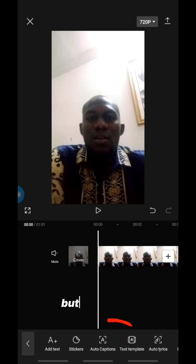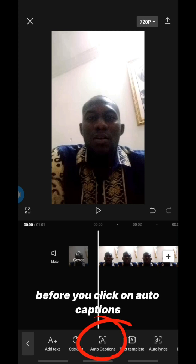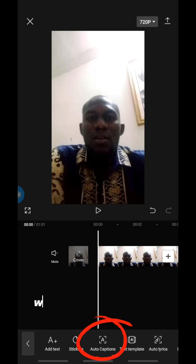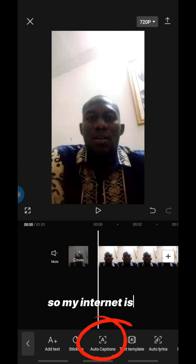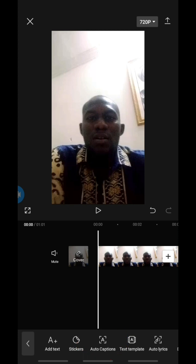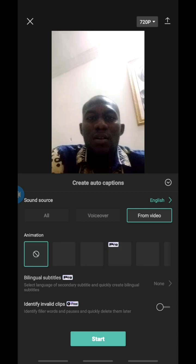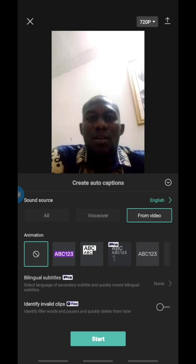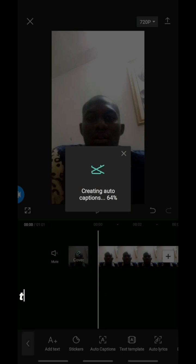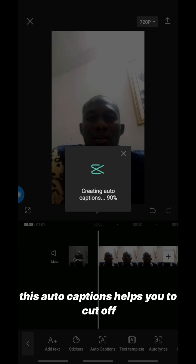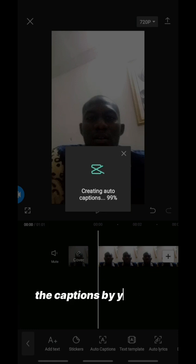The best way is to click on 'Auto Captions'. Make sure before you click on Auto Captions that your internet is turned on, because this works with internet. I'm going to click on Auto Captions, then click on 'Start'. It's already generating — without me typing anything, it will generate the captions for me.